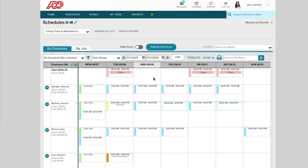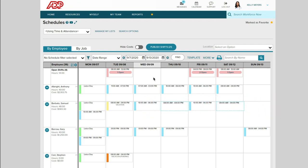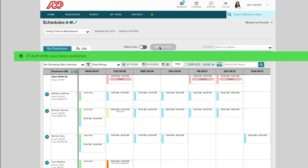Supervisors can now save a draft schedule or assignment, and when it's ready, publish it and notify the staff.